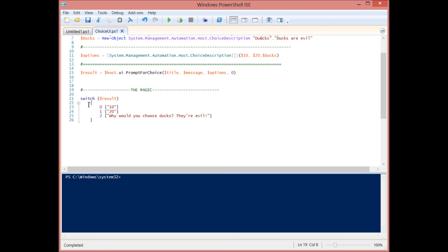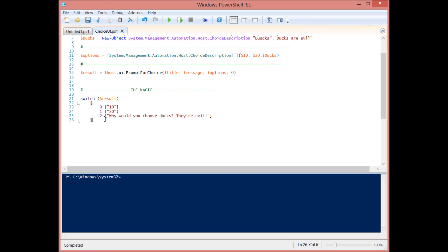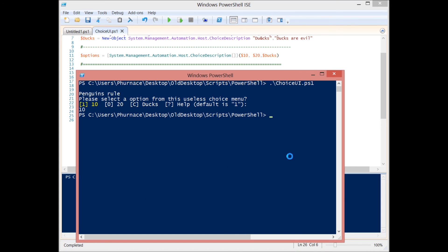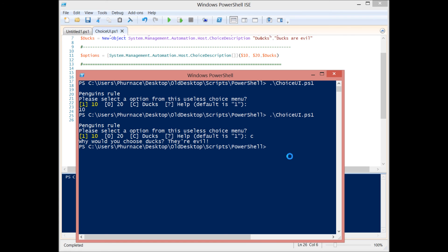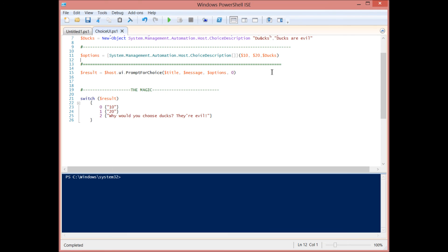So now that we know how those choices relate to the integer that will be placed into this result variable, we can do different things with that. And one thing we can do is by just plopping it right into this switch statement. So the switch statement can now do different things for us based off of whatever the result is. And I have zero, one, two. And you'll see that different things happened based off of what I selected there. So I can choose C and it displays ducks are evil.